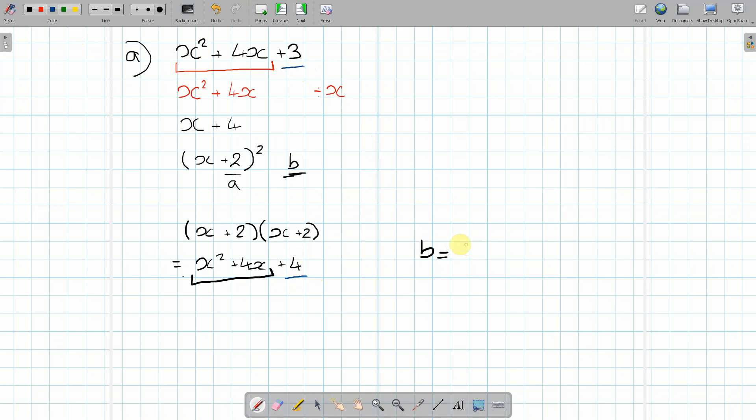b equals 3 - 4. So b equals -1. Because it was the original value, which was the 3, take away the new value, which was the 4.